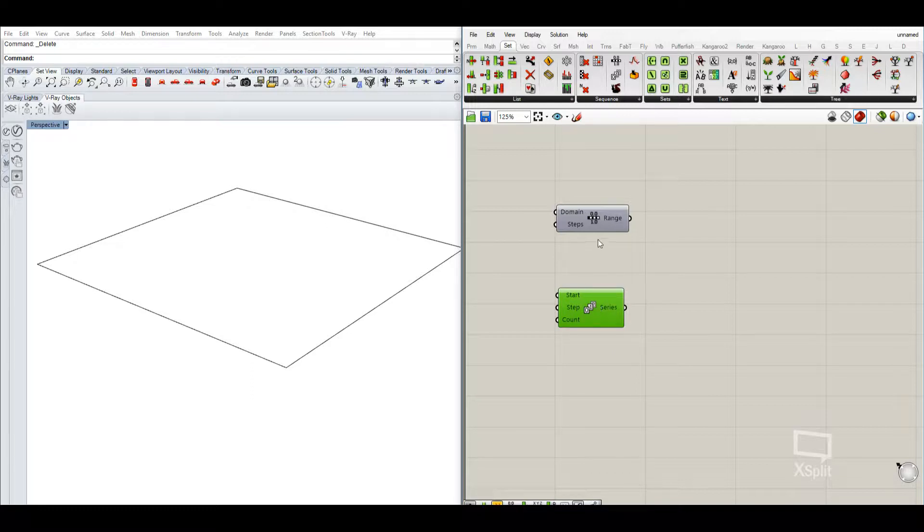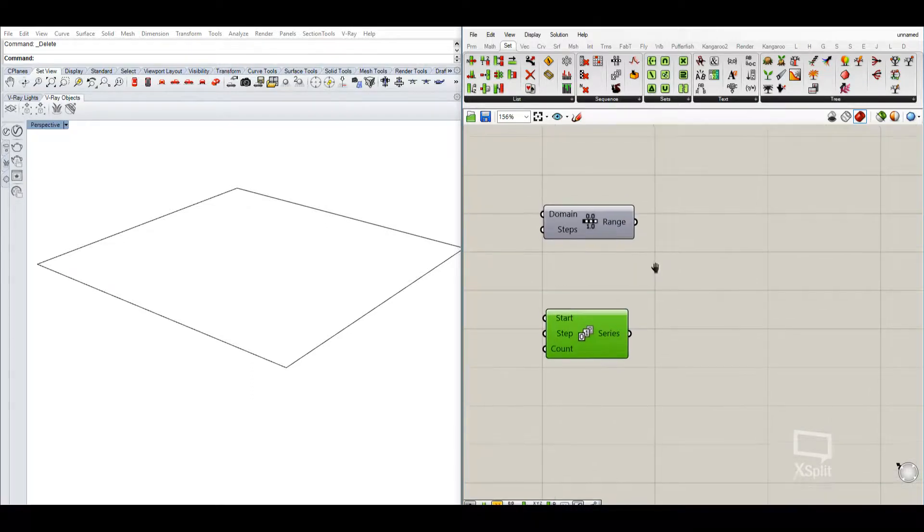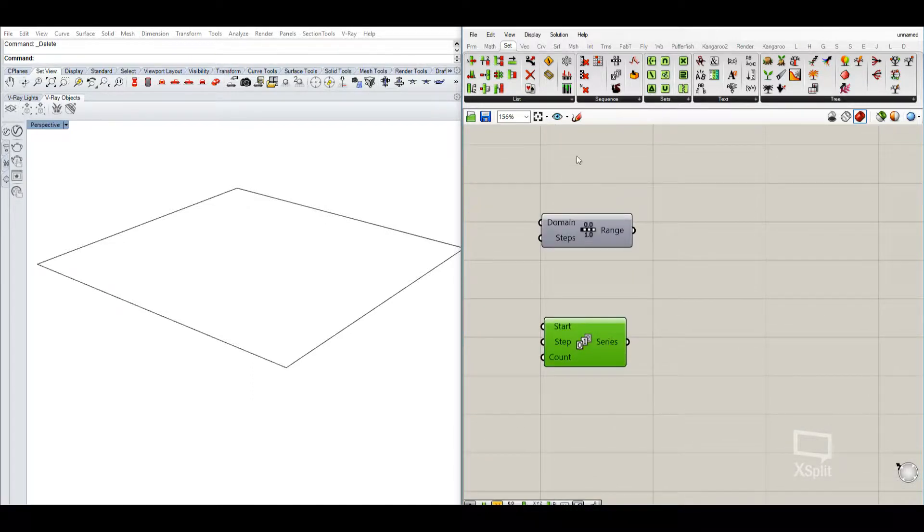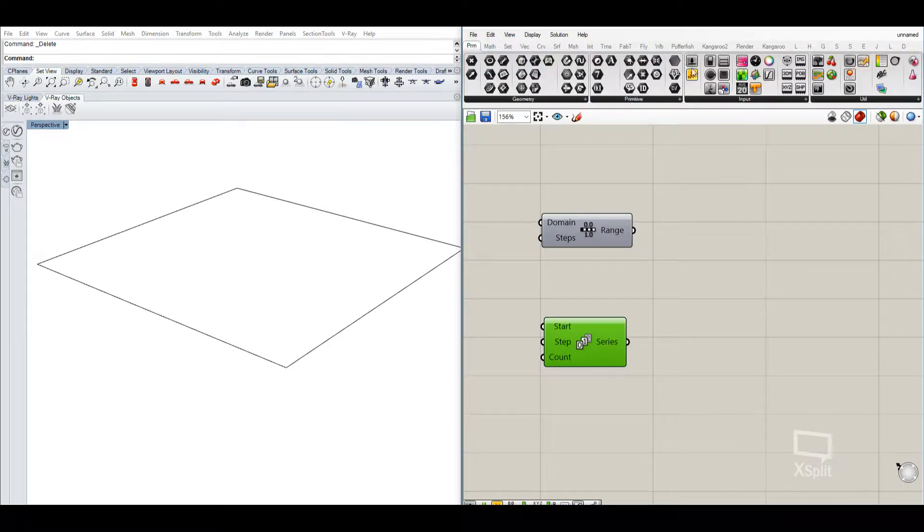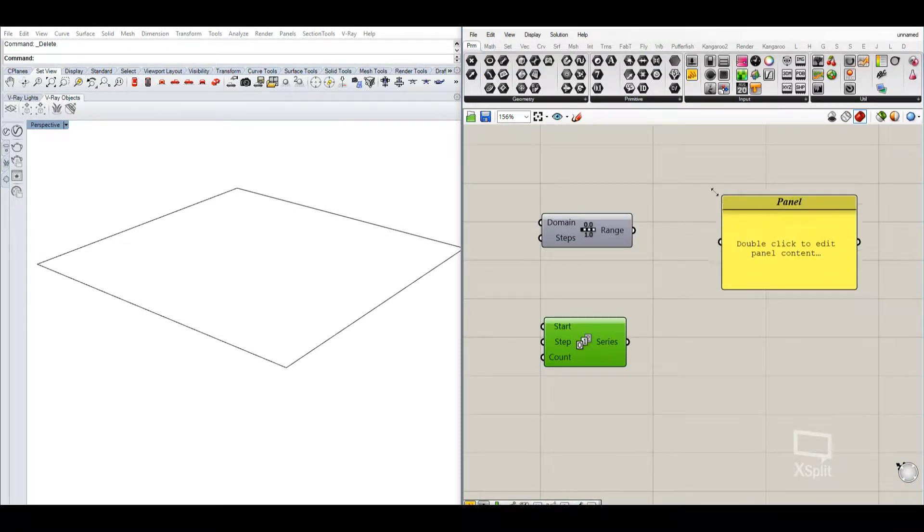Those two components are very useful in order to create numbers and to better control those numbers.